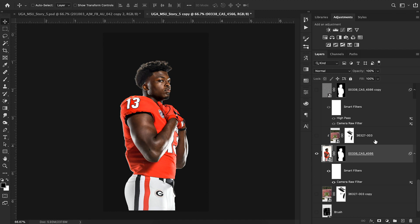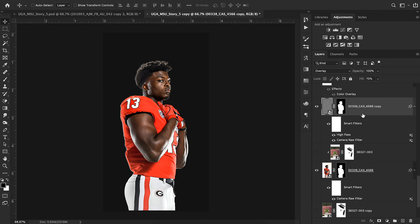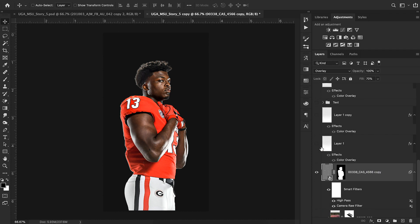After the Camera RAW settings, I put a high pass filter on top to bring out some details — like through the cheeks, you can see just a bit more detail. I turned the fill on that layer down to 70.